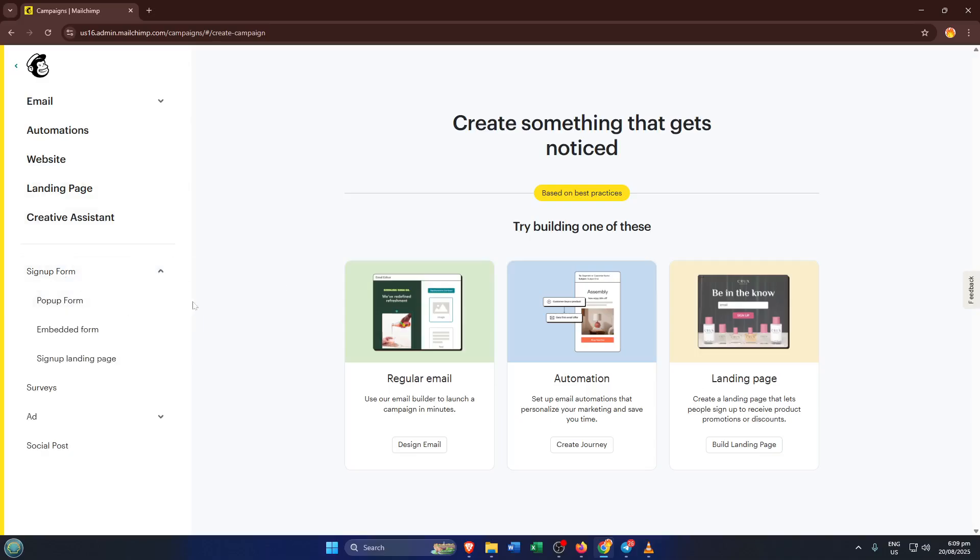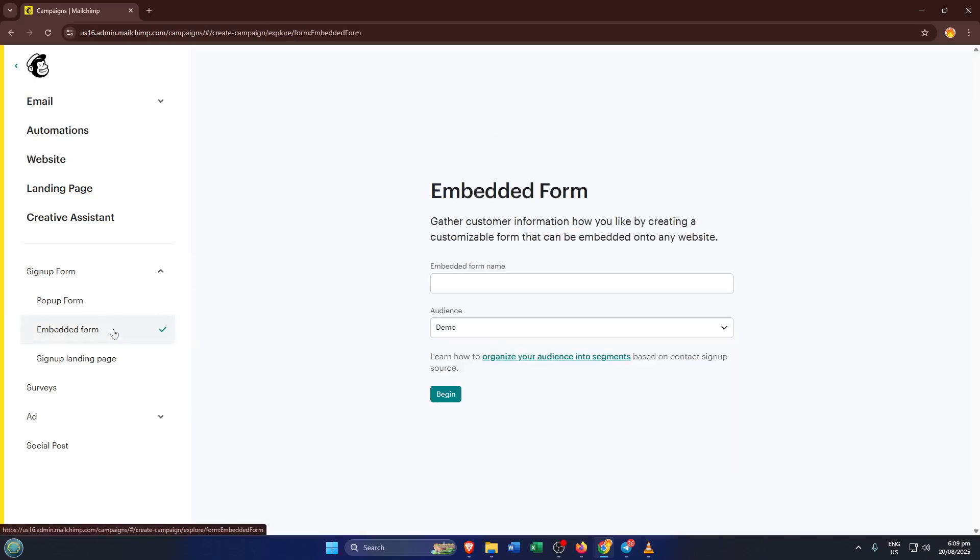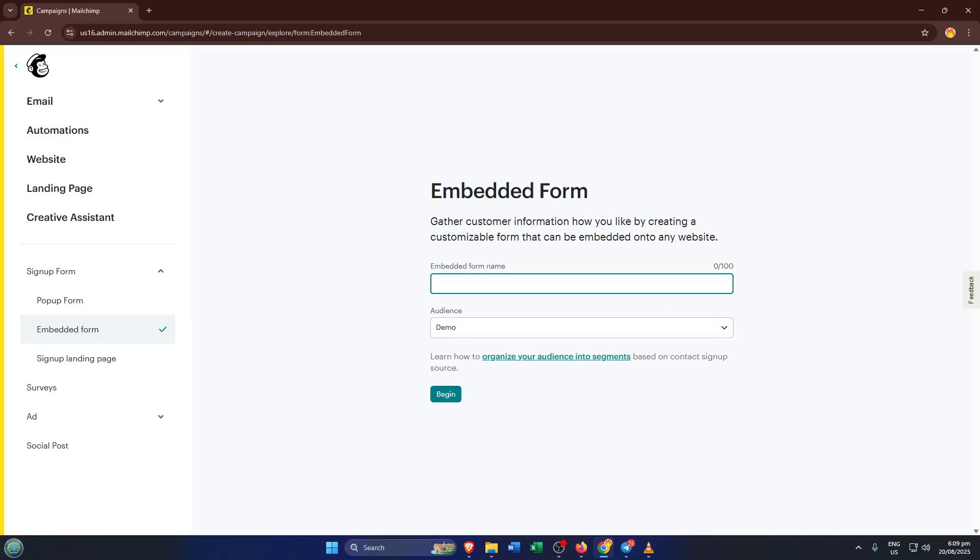There are different ways to share forms in Mailchimp, but I recommend picking embedded form for a simple, flexible option. An embedded form lets you paste it anywhere you want, your website, blog, or even a landing page. It's kind of like building a universal guestbook for your audience.